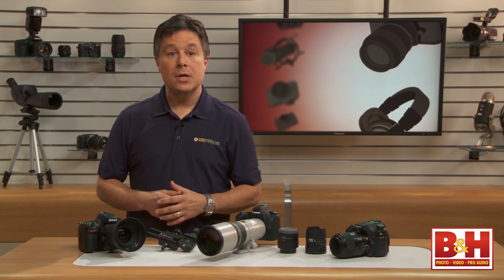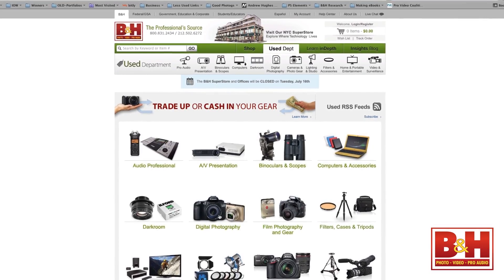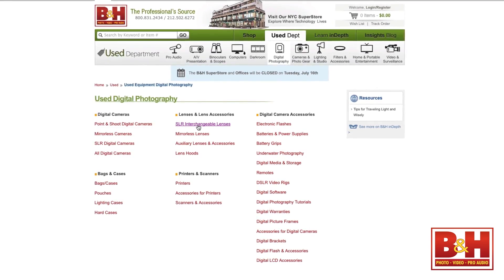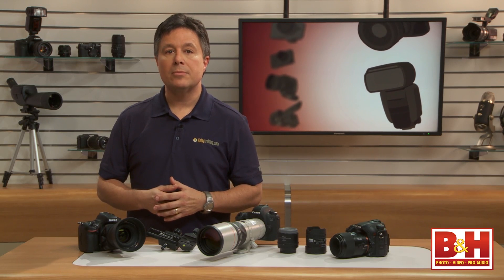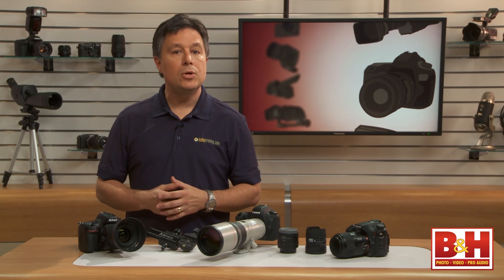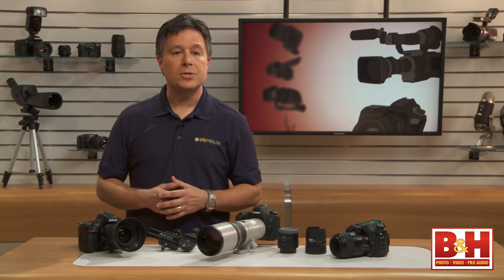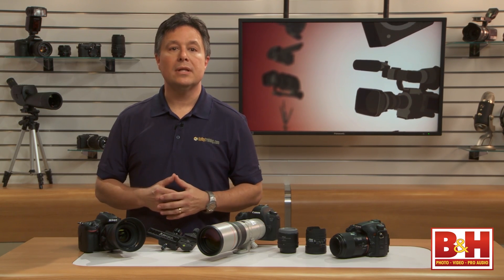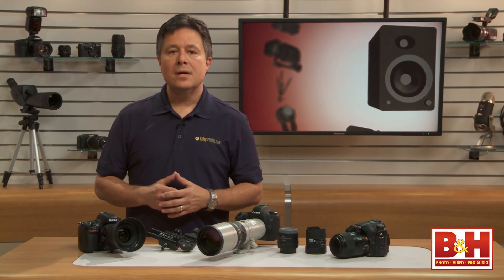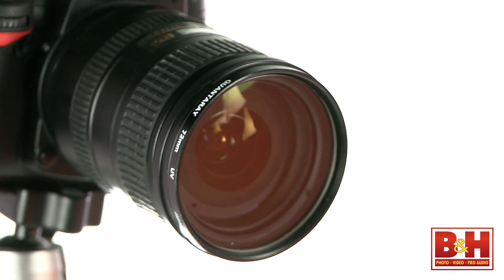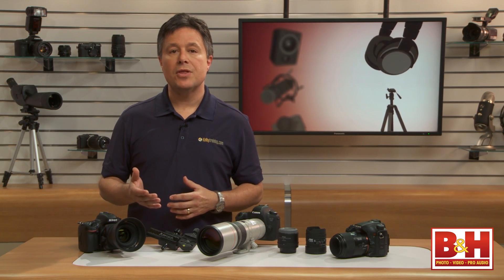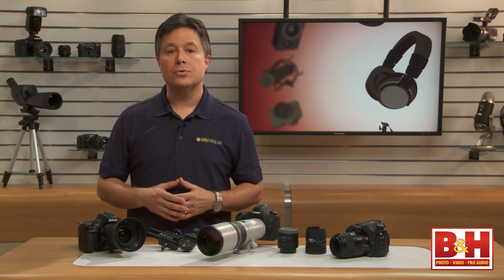One last quick tip: used lenses, especially from a reputable dealer like the B&H used gear department, are a great way to get good glass at a nice savings. Just be sure the particular model of lens is truly compatible with your camera — besides issues like cropped frame lenses on full frame cameras, some older lenses may not have the proper computer chips to communicate with your camera. As you can see, there's a lot more to lenses than just focal length and aperture. Consider things like the quality of the lens elements, lens coatings, aperture, focal length, zoom range, and even the materials the lens barrel is made of. Before you buy a lens, make a checklist of what you need it to do, read the reviews, and talk with the pros.